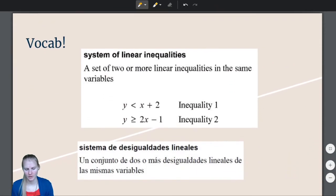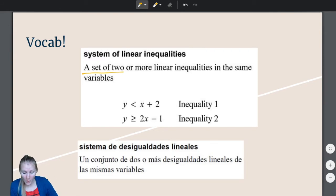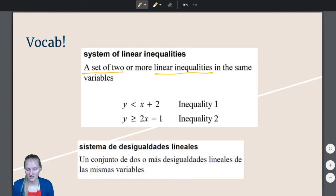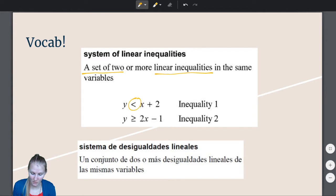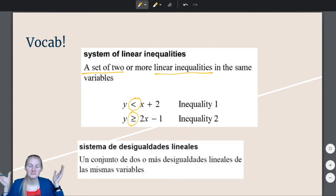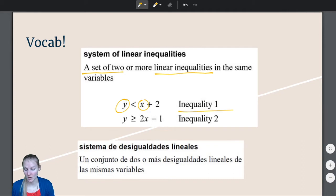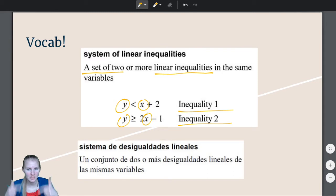Let's remind ourselves what a system of linear inequalities is. It is a set of two or more linear inequalities in the same variables. Inequalities means we are not equal — we are less than, greater than, greater than or equal to, or less than or equal to. And the same variables means if inequality number 1 has x and y, inequality number 2 also has x and y.